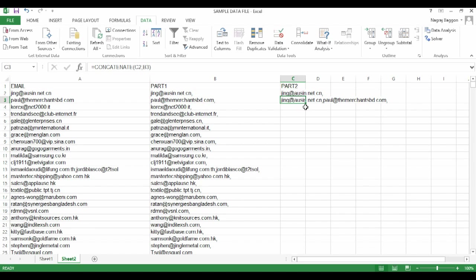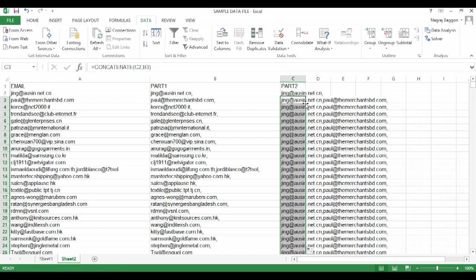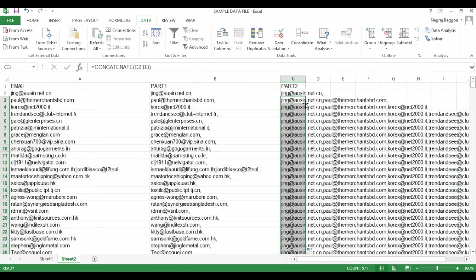Now you have two email addresses joined. The email address from the previous row above and the email address in the current row. Now you do the drag and drop function and go to the last row.